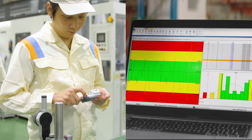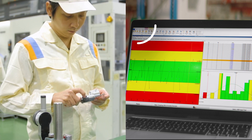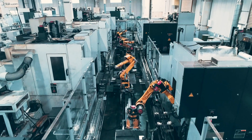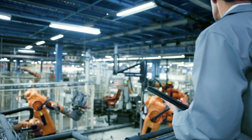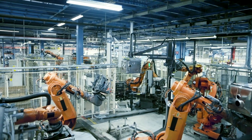Simply put, MeasureLink is a quality data management and SPC software. It's used to collect inspection data from just about any type of tool or machine to limit variation and improve the manufacturing process.